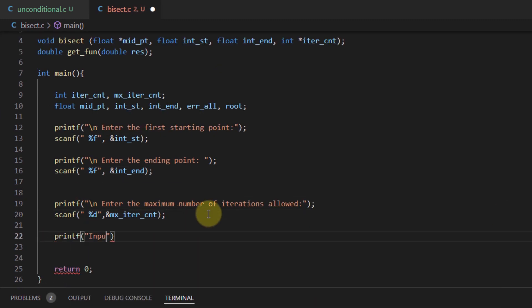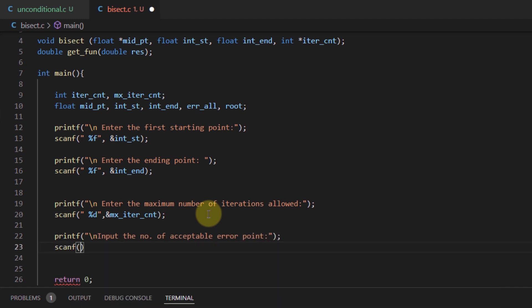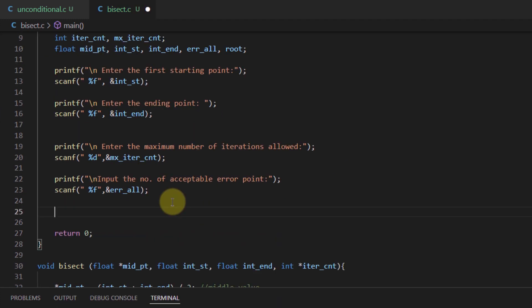Then we also ask for the value of error that is acceptable, and then we call the bisect function.